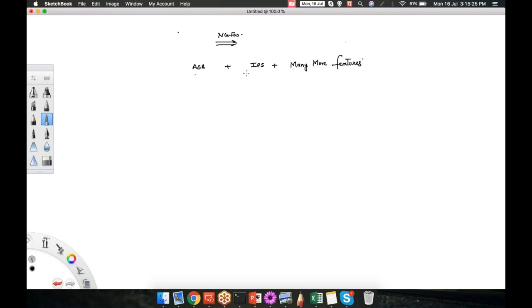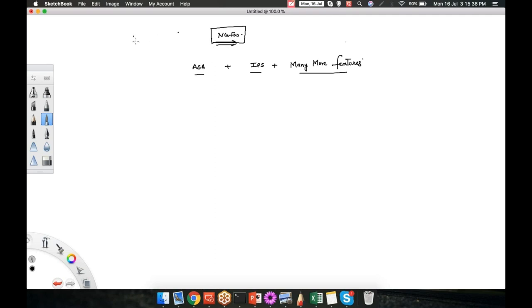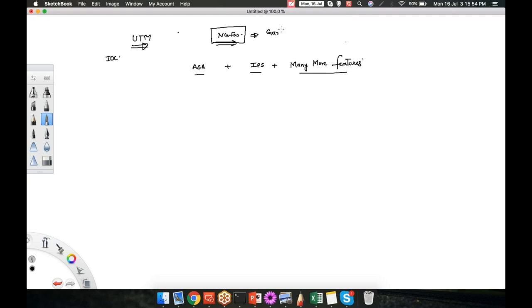These are the three things which make one device a next generation firewall. Now how did this terminology get invented? Before next generation firewall there was a terminology known as UTM. UTM is an open standard terminology given by IDC, and later, next generation firewall was a terminology given by an analytical company called Gartner.